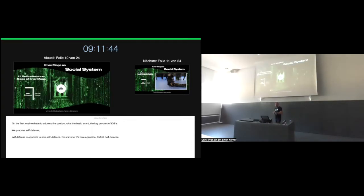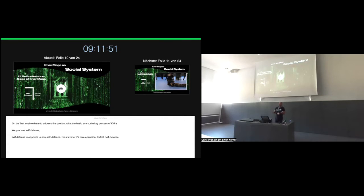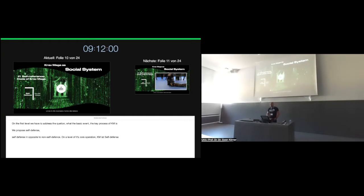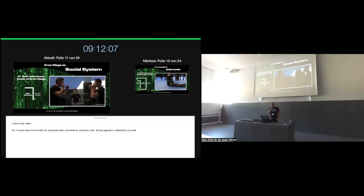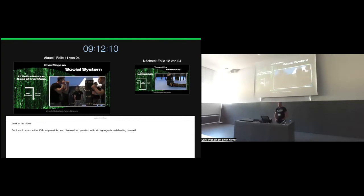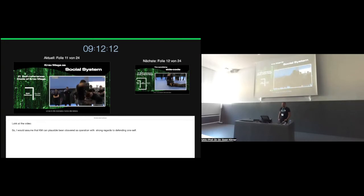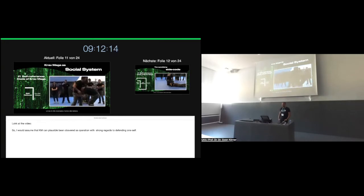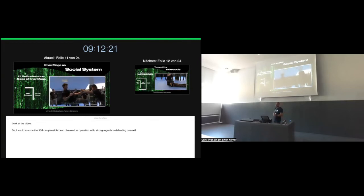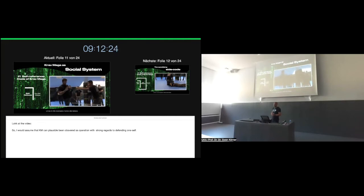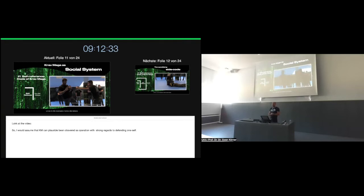First level, the level of operation, the unique act of Krav Maga or the key process of the system. The second level is the level of observation and reflection, in which Krav Maga would observe itself. In psychology, we would say the self-concept of the system. It emerges out of observation and reflection. And the third level is reflexivity, on which Krav Maga, as a social system, gains further options and higher possibilities of self-control. Next, I will navigate through these three types of self-reference. On the first level, we have to address the question what the basic event, what the key process of Krav Maga is. And we propose it's self-defense. Self-defense is opposite to non-self-defense.